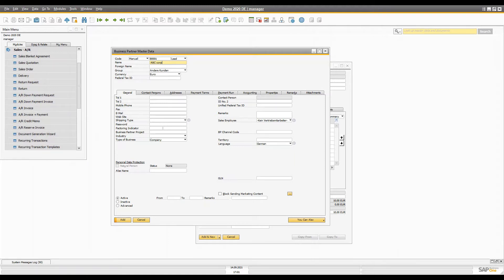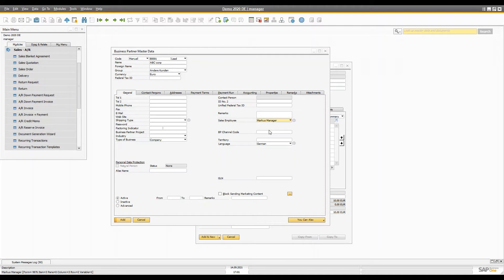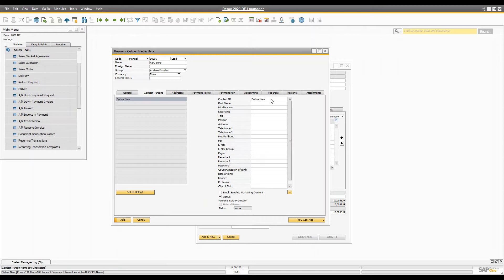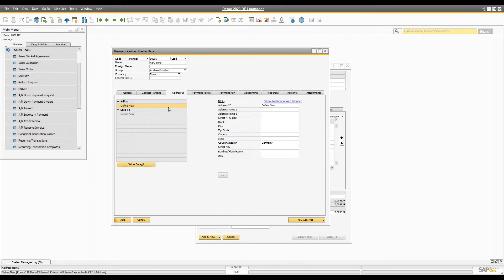You can then add the sales employee — whoever is going to handle this account. You can also add the contact person. In this case the contact person would be Aditya, with the first name Aditya. Then you can add the address and go to the Billing address tab to define the billing address.